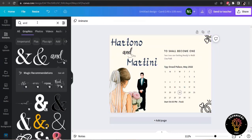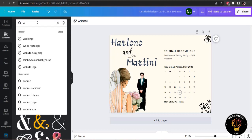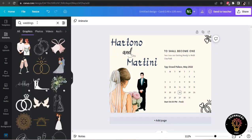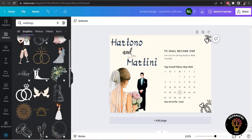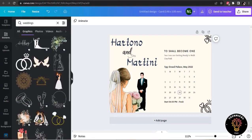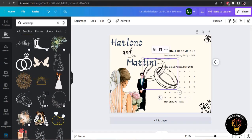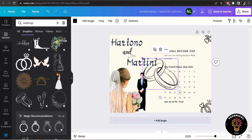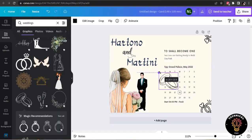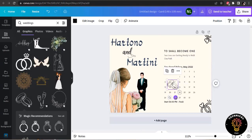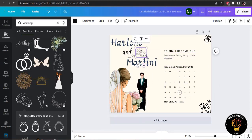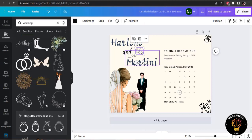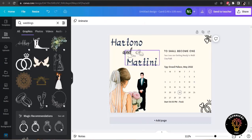Now I am going to search for wedding and let's see what elements we have got for wedding. We will not use the animated one because normally we have to print the wedding card. So the animations won't work here obviously. So I have used this element and it looks good.